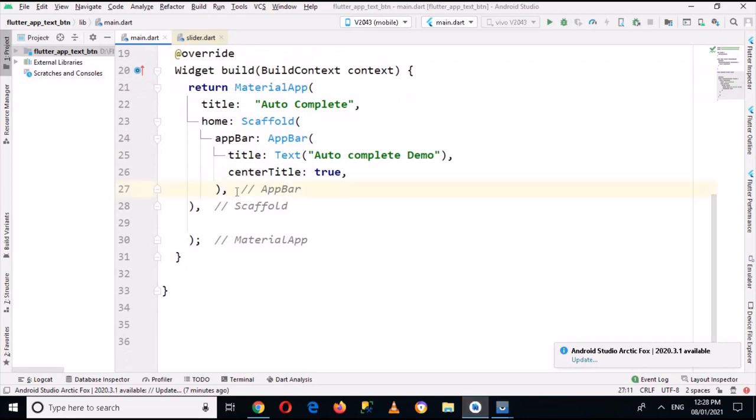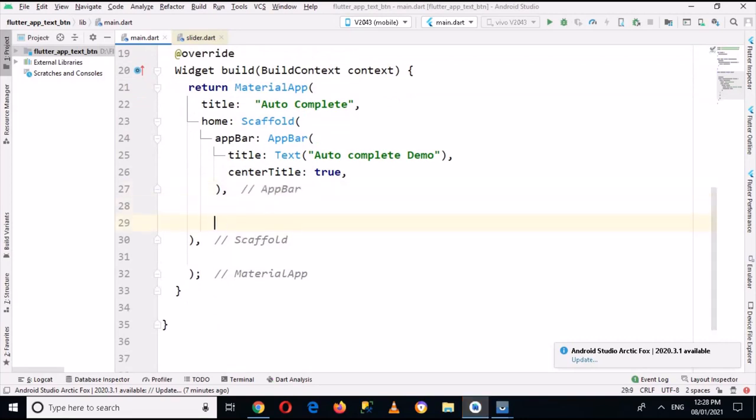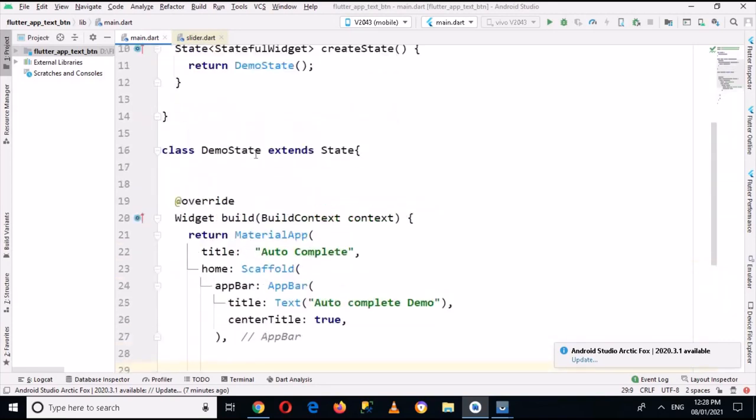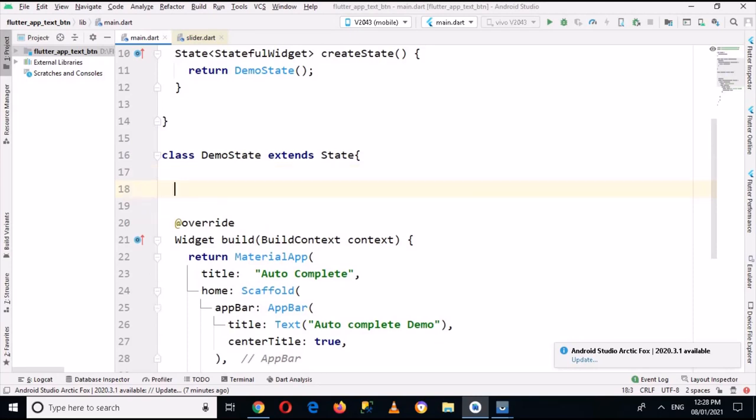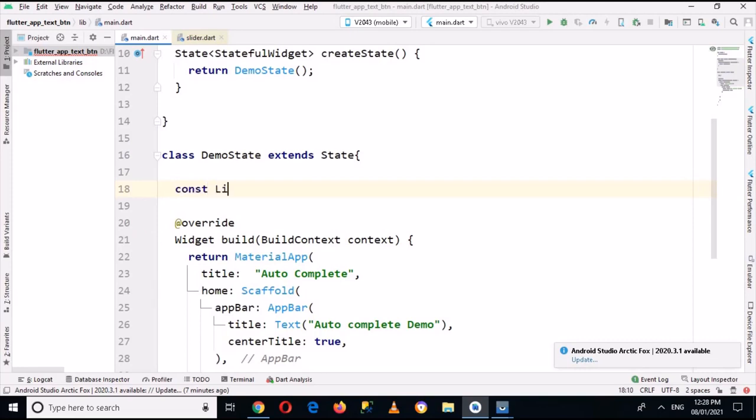Now here inside this Scaffold and outside this AppBar we will create the body. But first I will go to the top and create here a list of continents. So I'll use static or simply const List of Strings and I will name this continents.